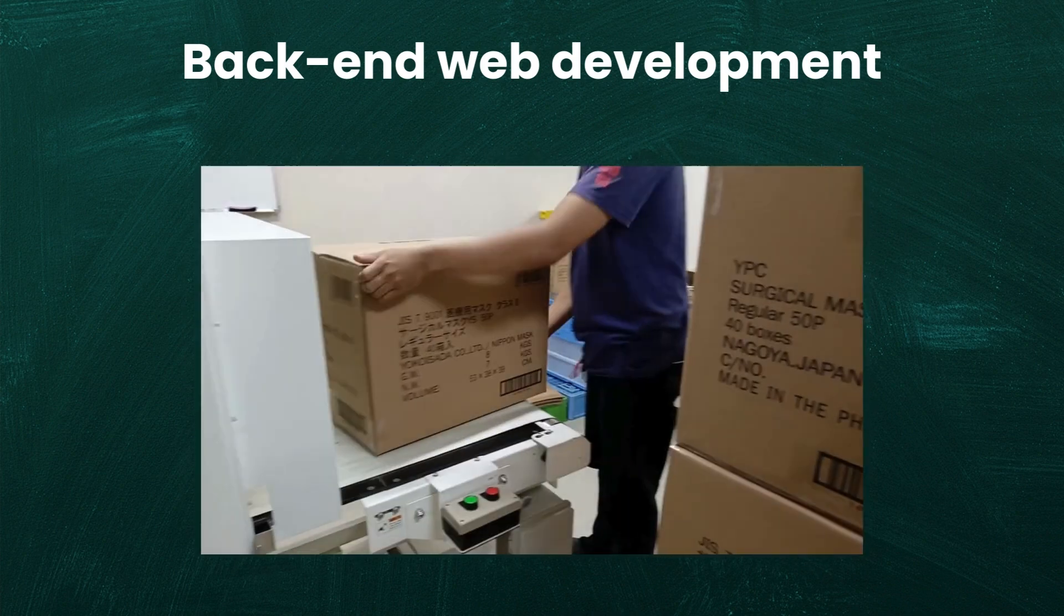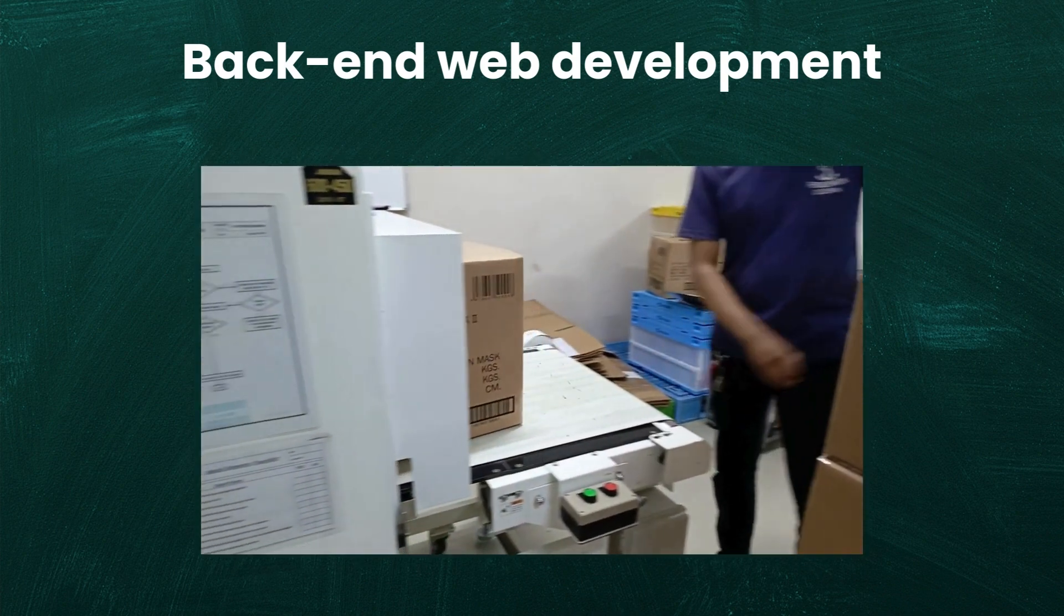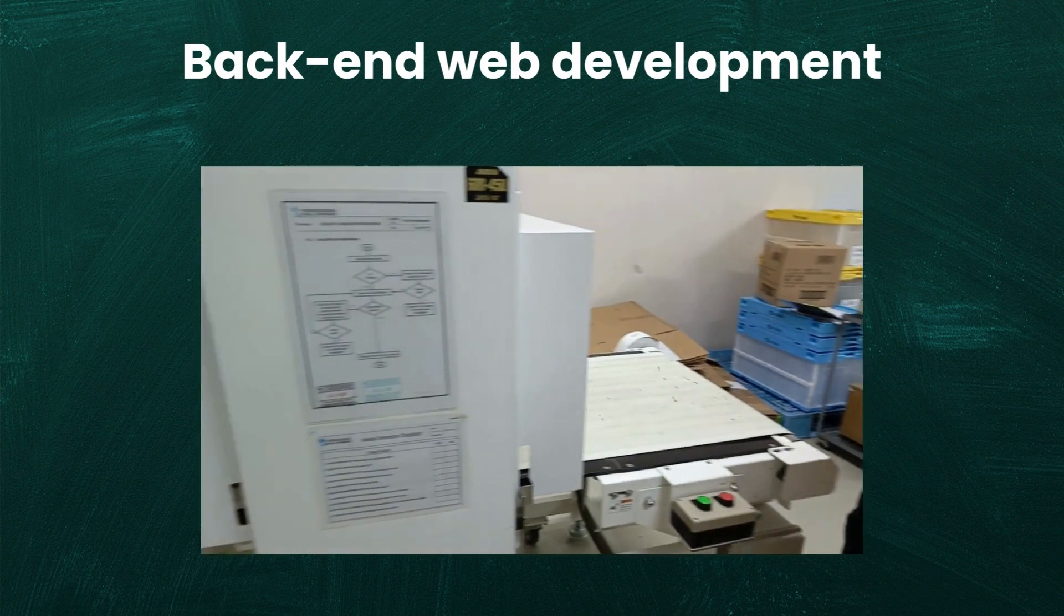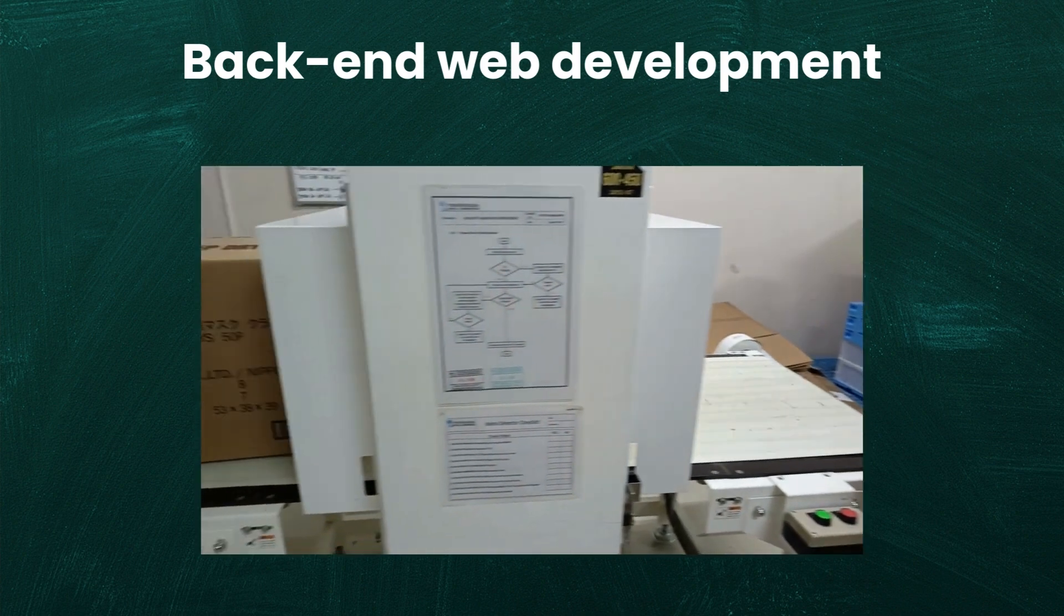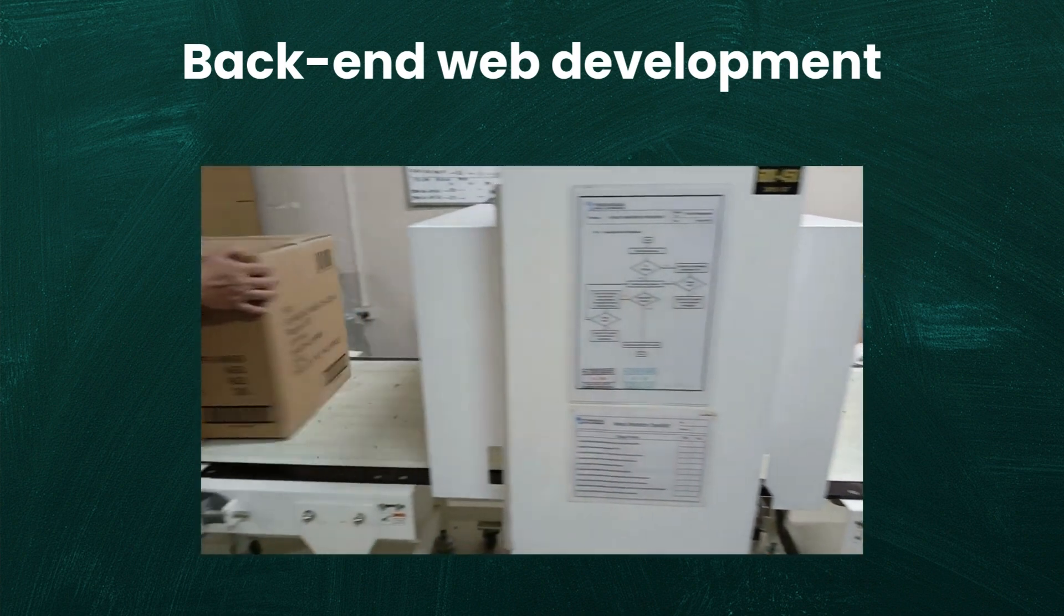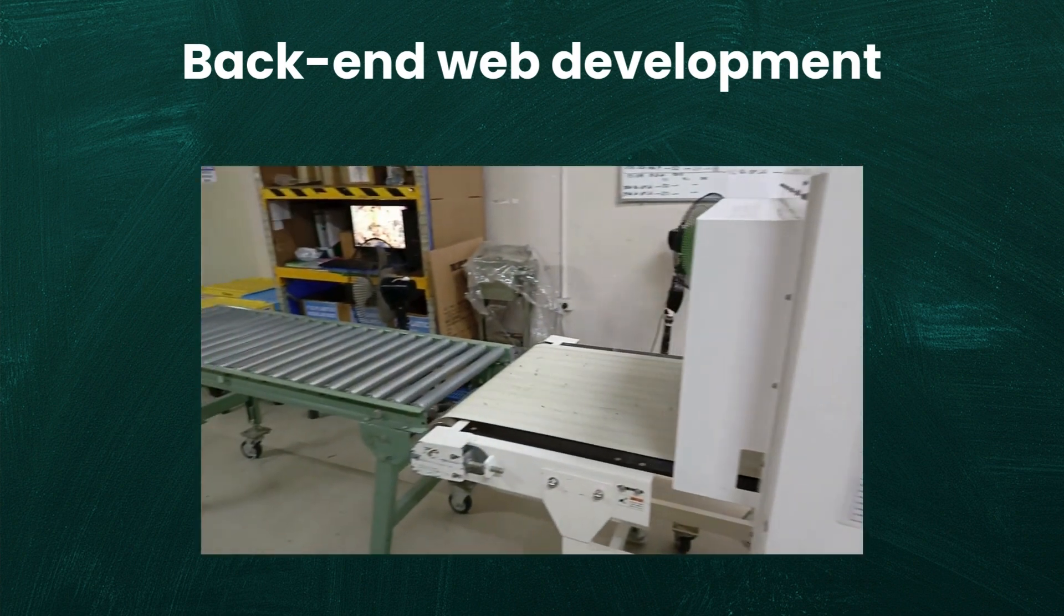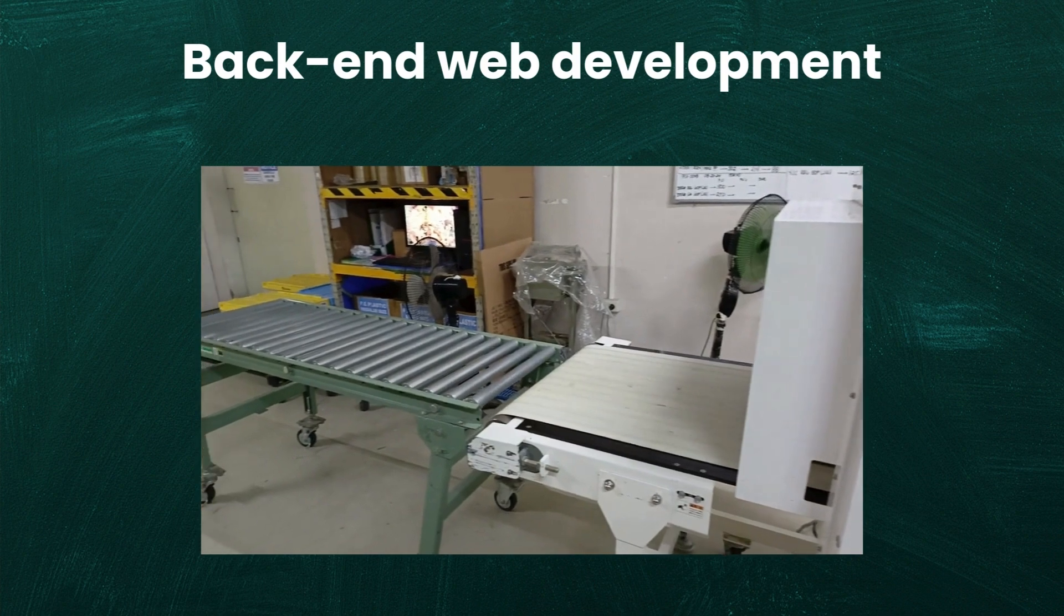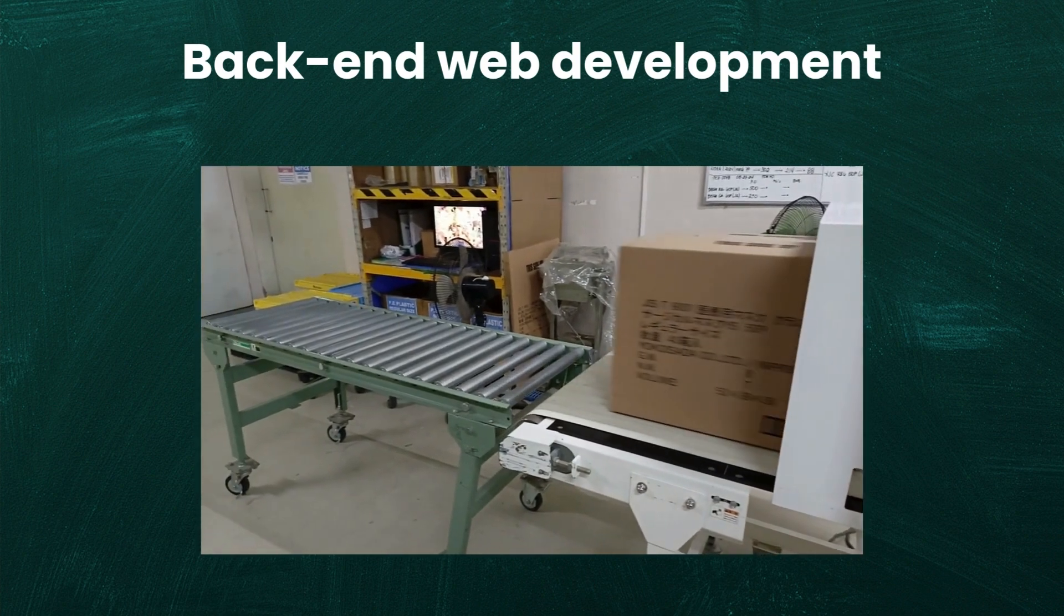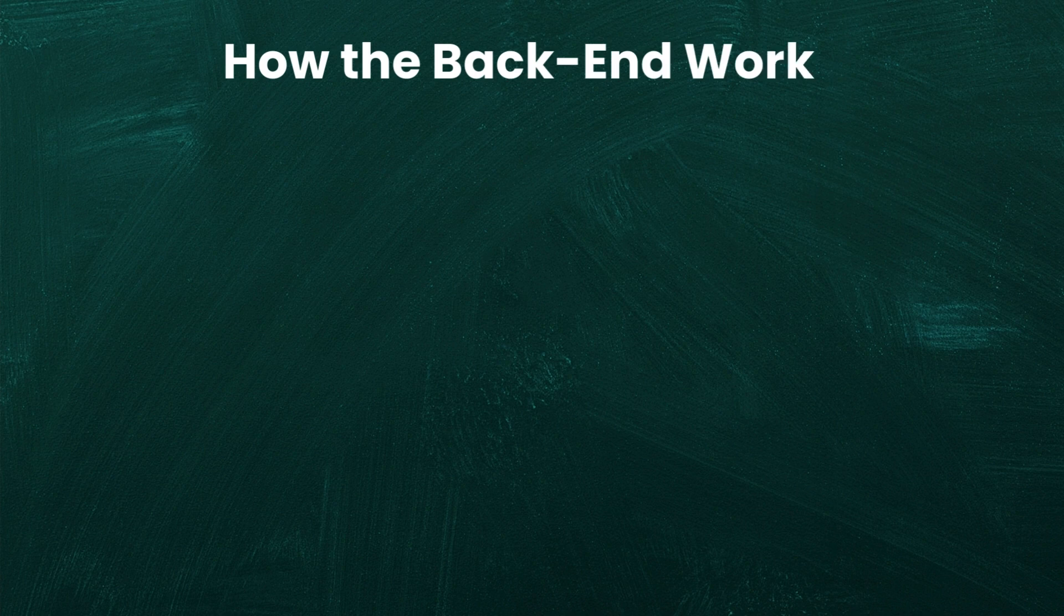Each department in a factory handles a specific task, such as assembling a product or packaging it. Similarly, the backend has different parts that handle specific requests.